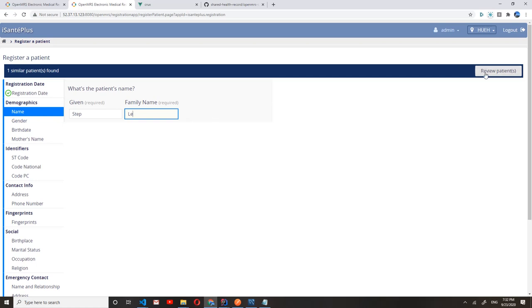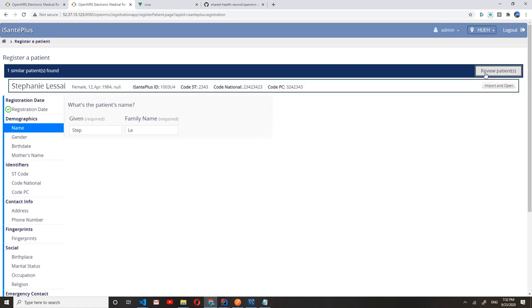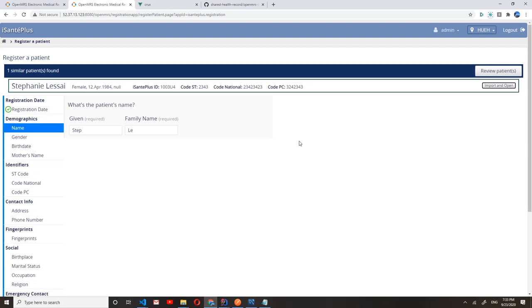We can see that a similar patient is found in the MPI with the given information and is available for import. If we click this import and open button, we should use that information to create a record for this patient in the eSante Plus instance.